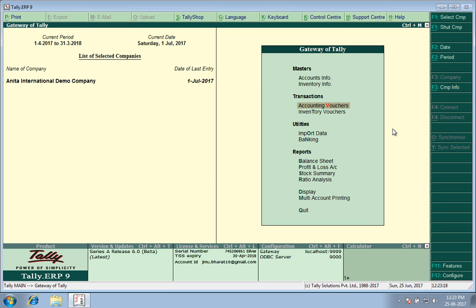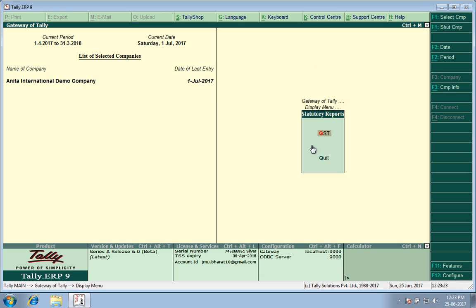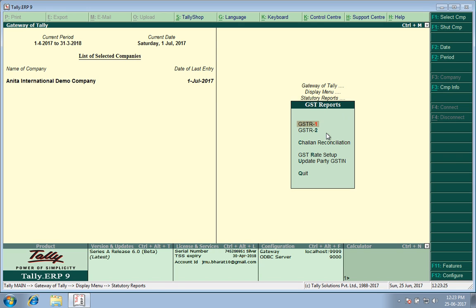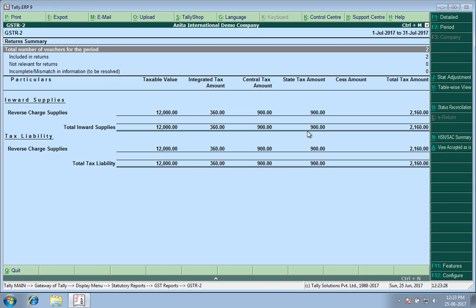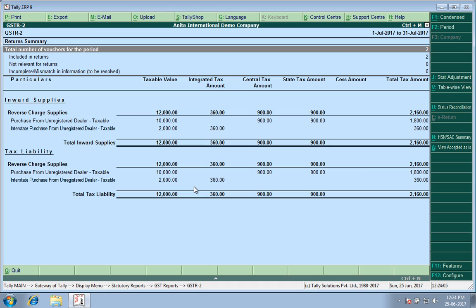I go to Display, then I go to Statutory Reports, GST, GSTR 2. Here the liabilities are coming out. If I press Alt F1 Detailed, I see purchases from unregistered dealer, 900, 900, 900 Central and State, purchases from unregistered dealer interstate, 360 rupees under the IGST.